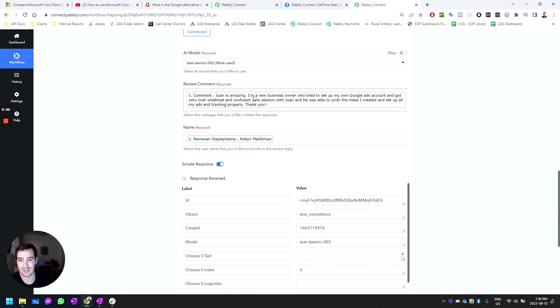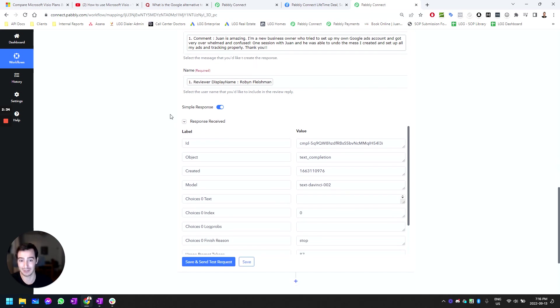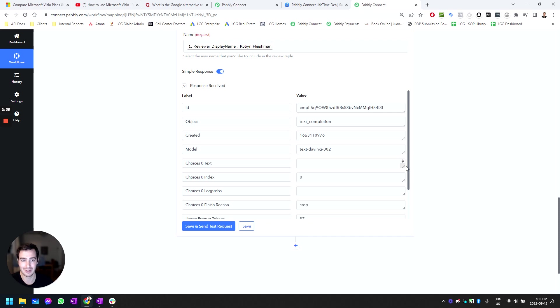Check this out, it's going to be outstanding. So the original review says: 'Juan is amazing. I'm a new business owner who tried to set up a Google ads account and got very overwhelmed and confused. One session with Juan, he was able to undo the mess I created and set up all my ads and tracking properly. Thank you.' That was the original Google My Business comment—it was a five-star review.